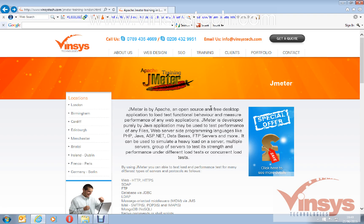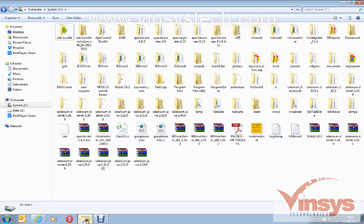Hello guys, welcome to Vincy's Technologies and welcome to JMeter training. My name is Murli. Today we are going to see in this video how to start a JMeter sample test. I hope you have already downloaded JMeter — go to the folder where you downloaded Apache JMeter 2.12 or 2.13.